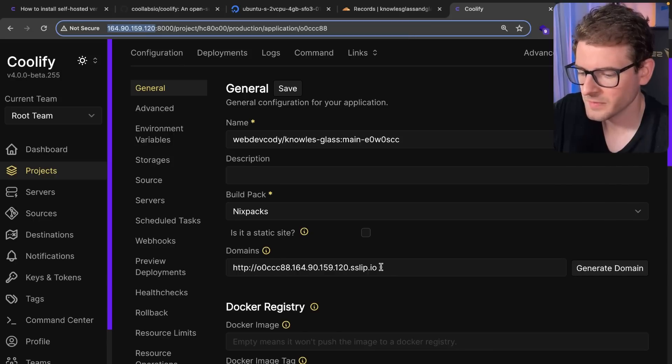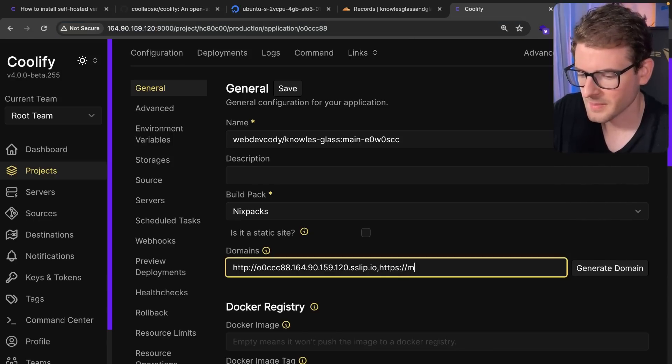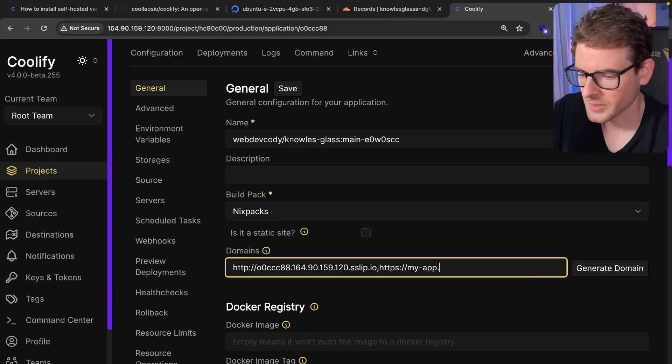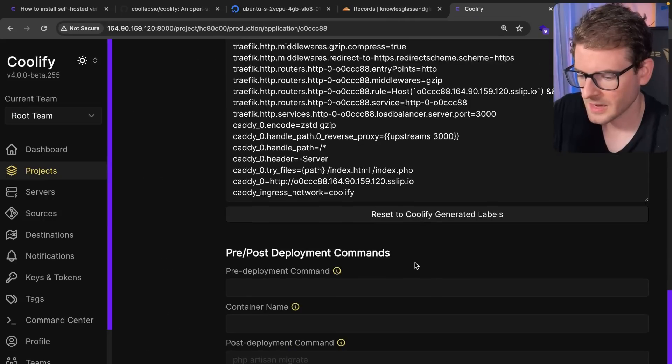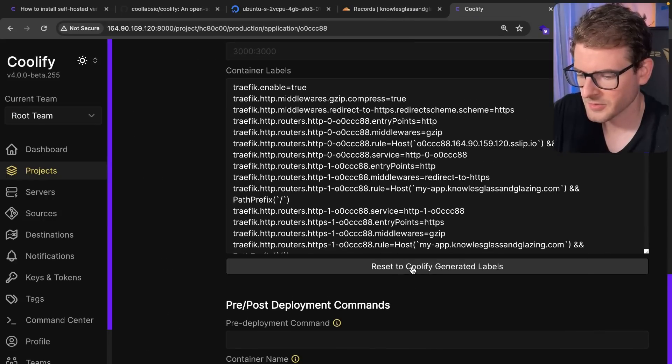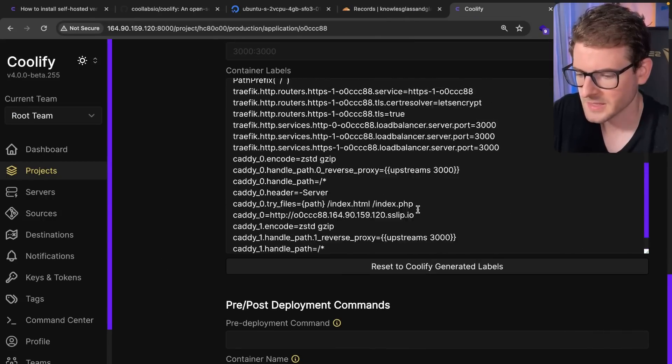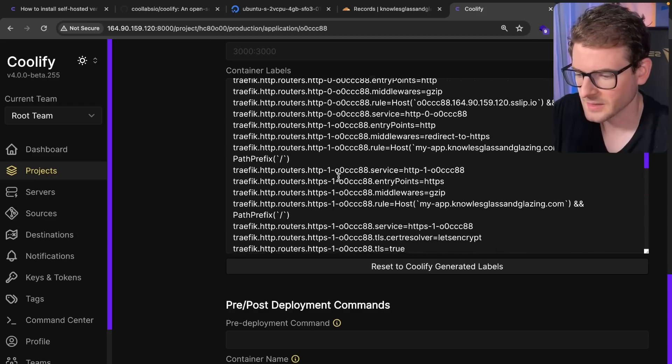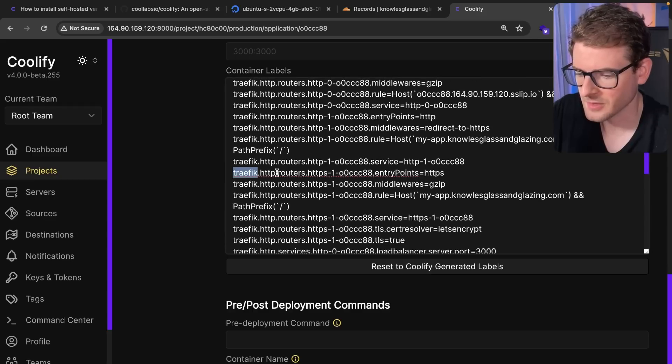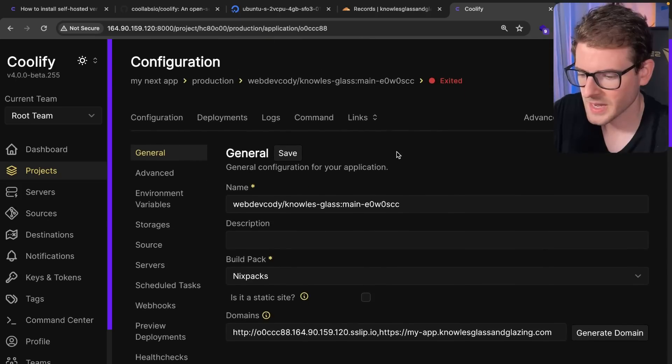So now that I've done that, I can go back to Coolify and I can put a comma here. And I'm going to put that MyApp dot, whatever it was. And then down here at the bottom, this is a little bug. You do have to re-click this so that your domain gets added to the caddy and traffic configuration. But let's just go ahead and click Deploy.